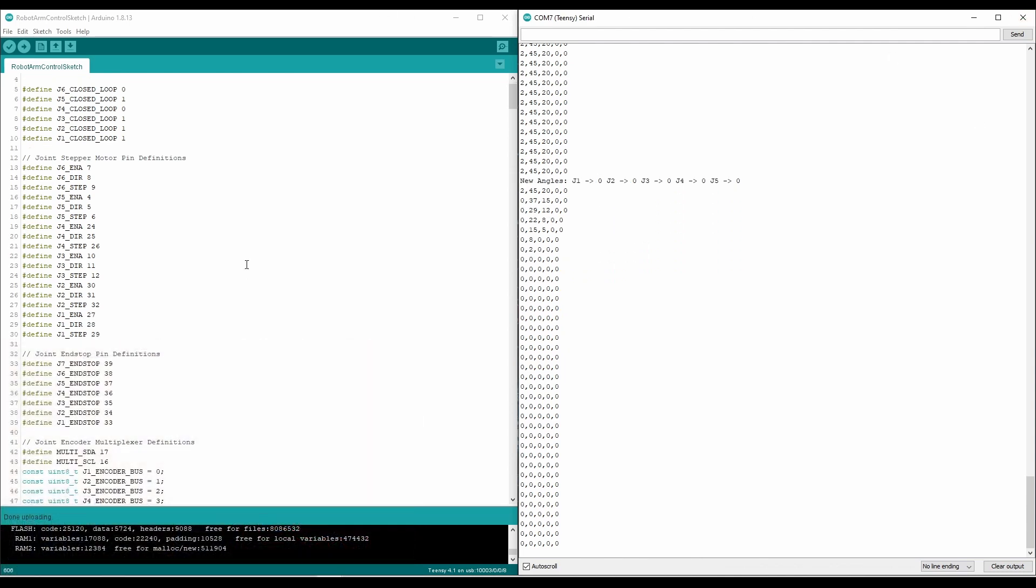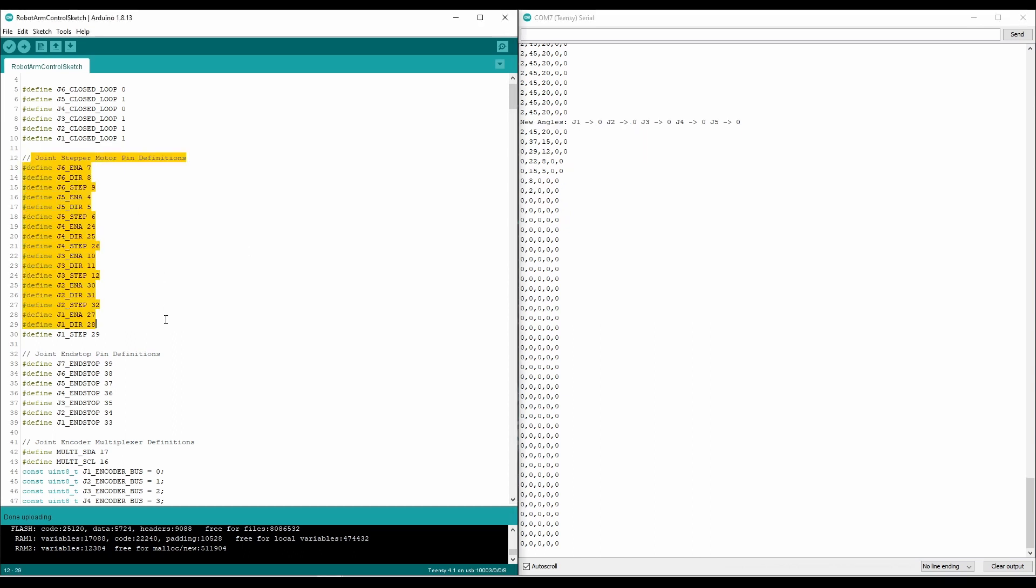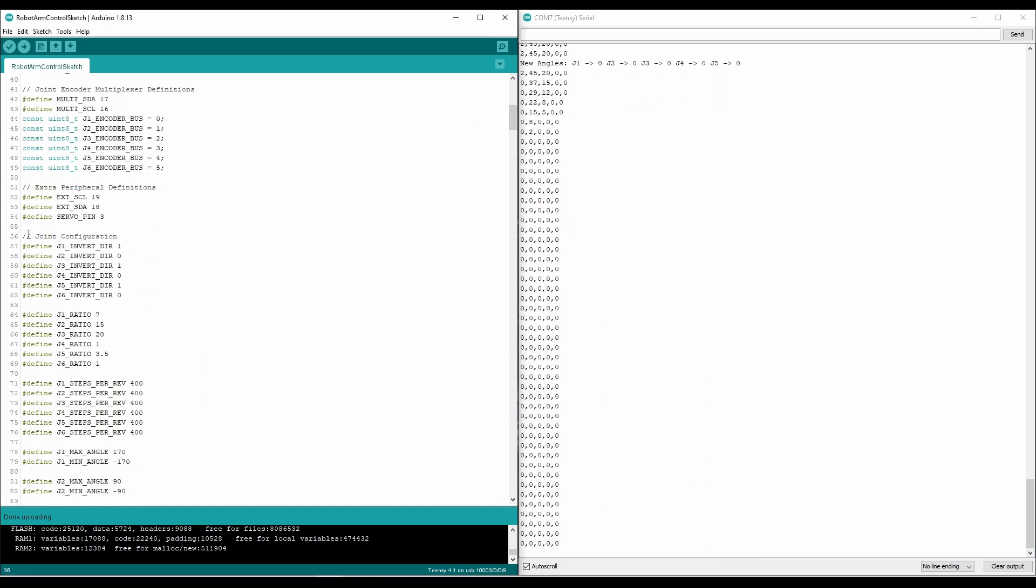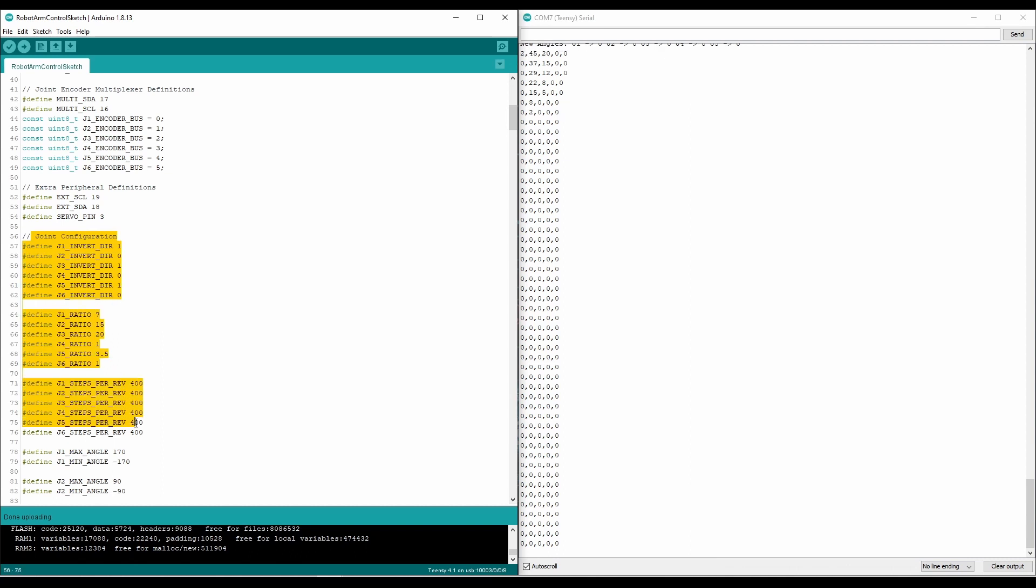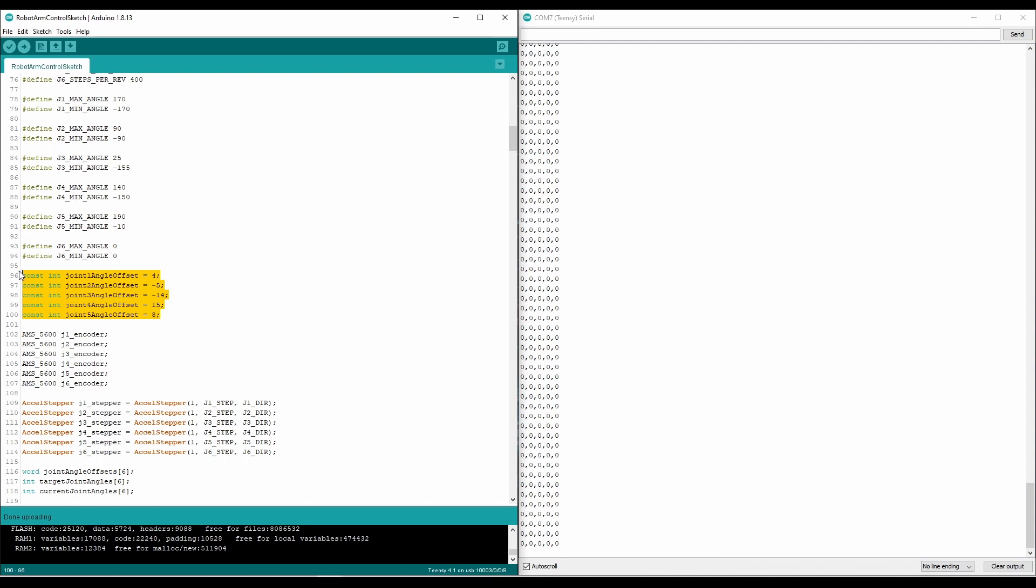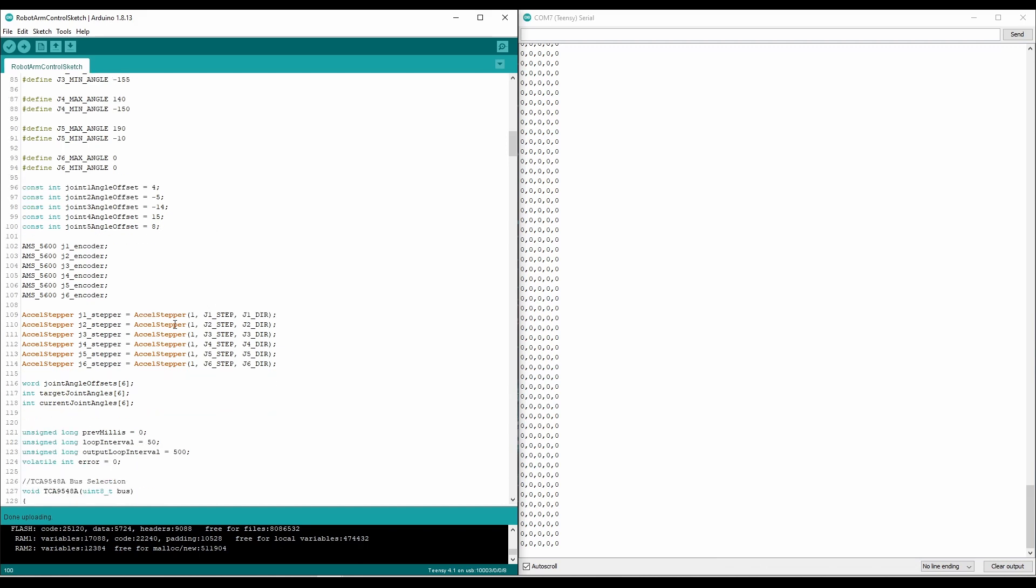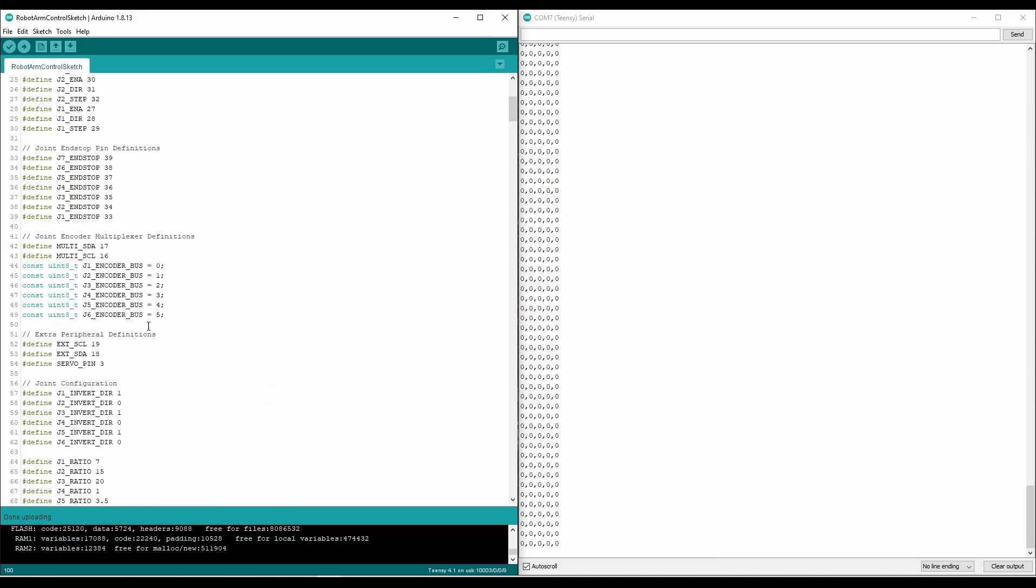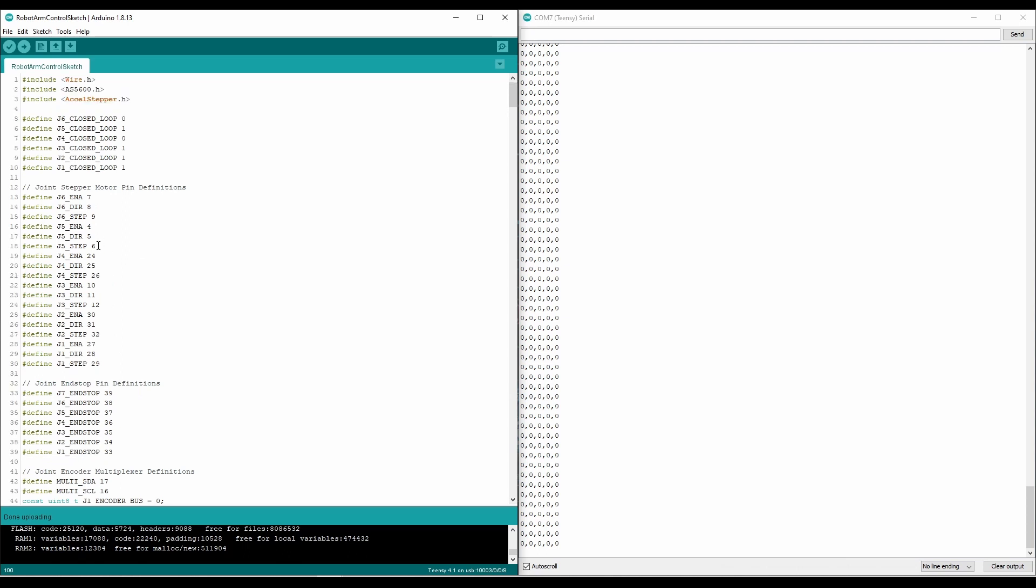So just to give you a brief overview through the code, most of the things are the same from last time. We have the definitions for all the pins. We have the configurations for the joints, like the ratios and the steps per revolution. Something new I added was the min and max angle. This just defines the range of motion for each joint. We have angle offsets for all of the joints. These are to help with calibration to make sure the zero point of the robot is actually the zero point that we expect.